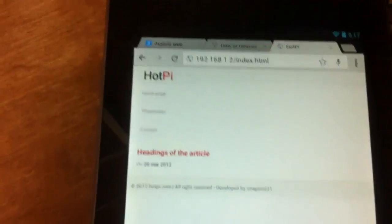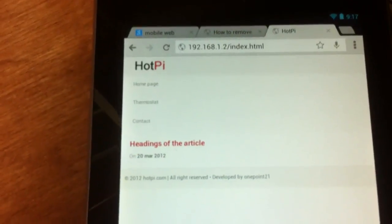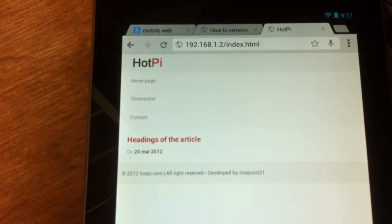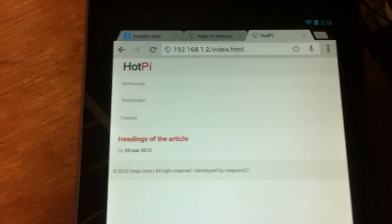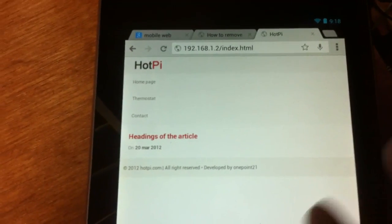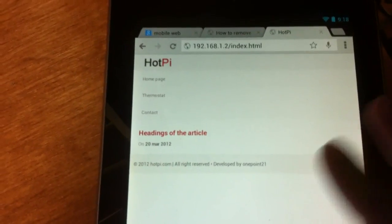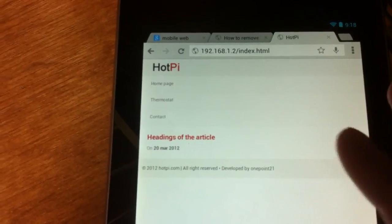And then the new project — it's officially got a name called Hot Pie. Basically, this is going to be the mobile web interface.